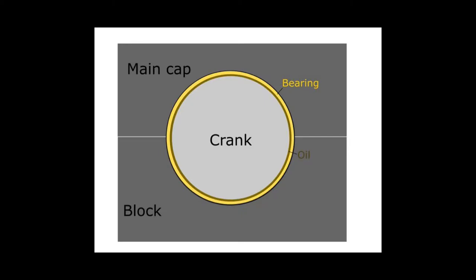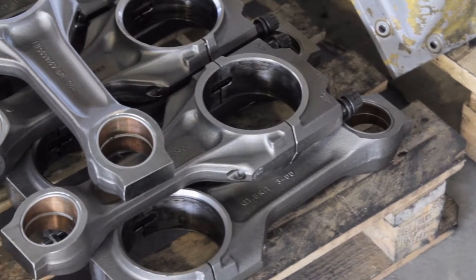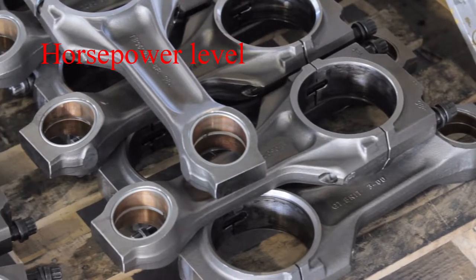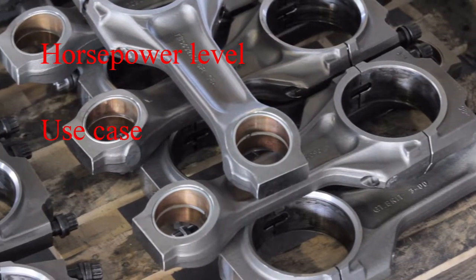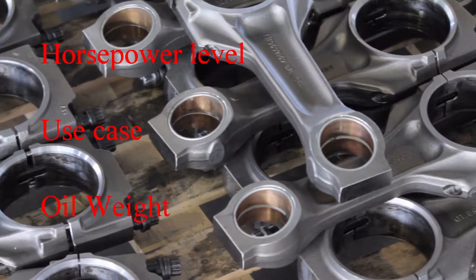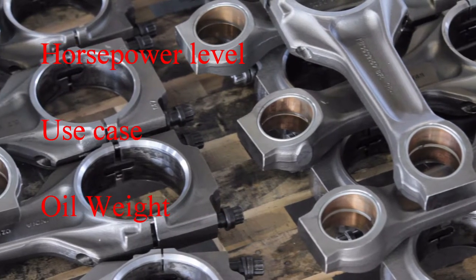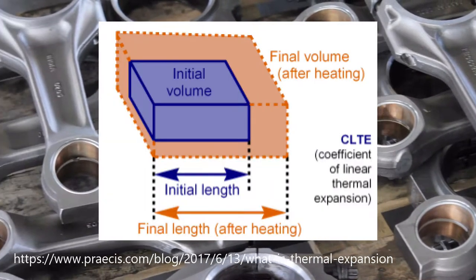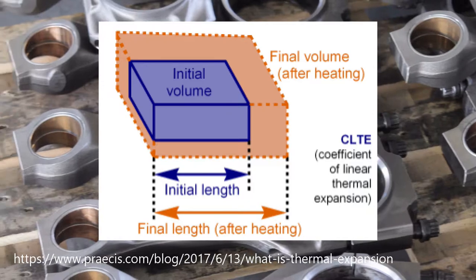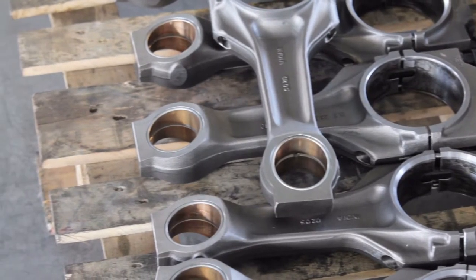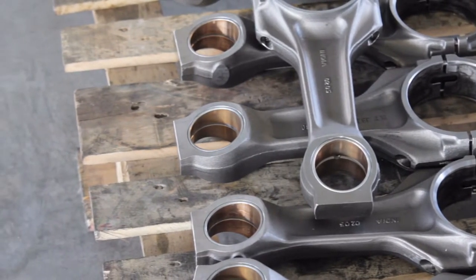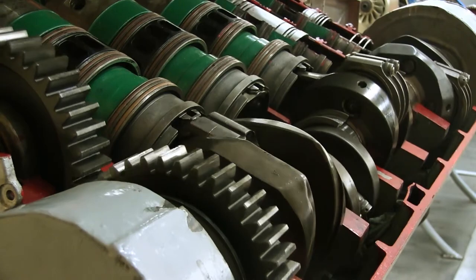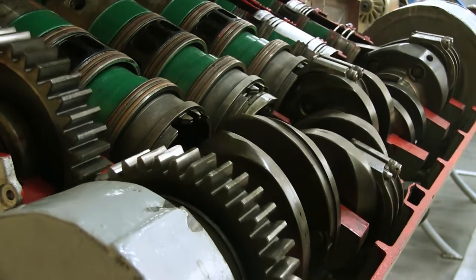The size of this gap can vary greatly from application to application depending on factors such as power level, use case, and oil weight. It's also important to remember that as the metal parts heat up as the engine runs, the thermal expansion of these parts and changes in oil viscosity will affect the final oil pressure, so it's important to take that into consideration when speccing out your gap.